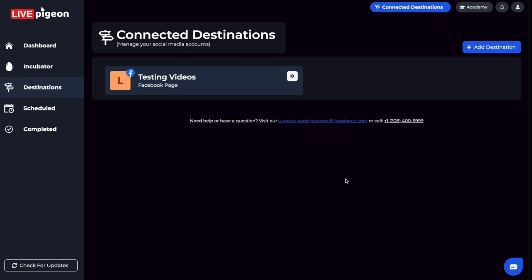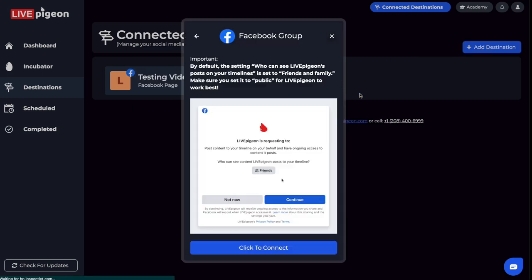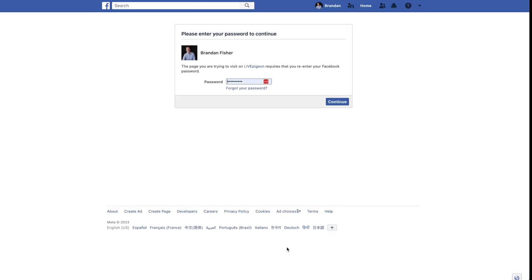For example, let's say I want to add a group. I'm going to click Add Destinations, then click on Facebook group. This is an important step that you want to make sure you don't skip. Go ahead and click Continue.